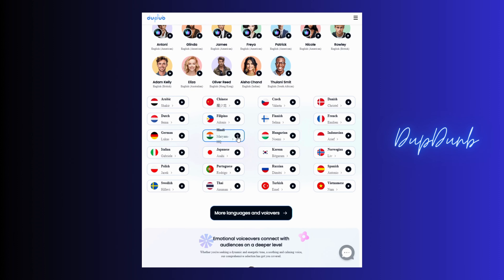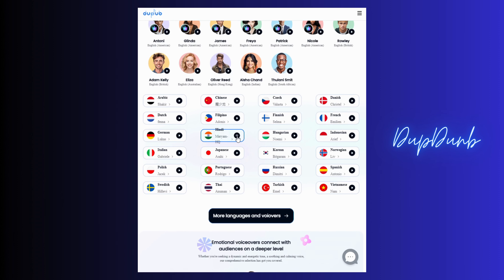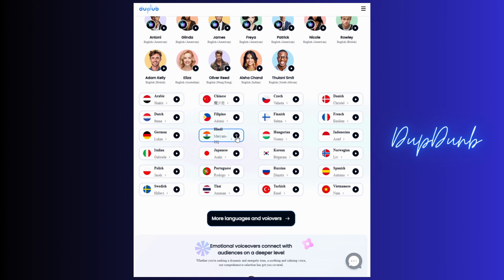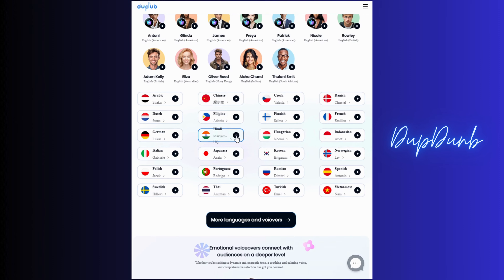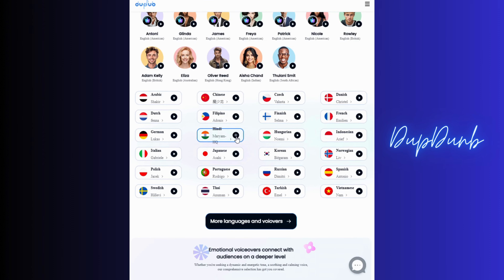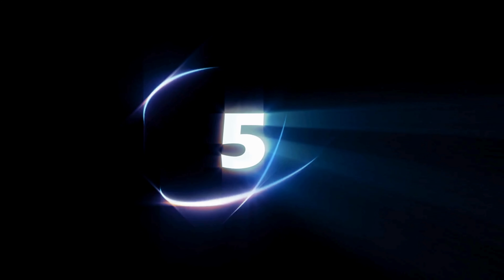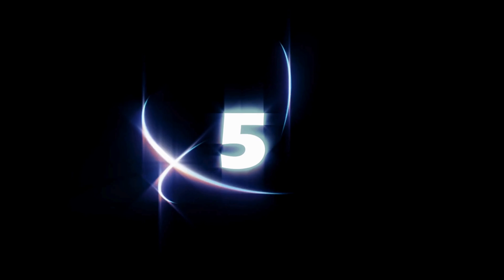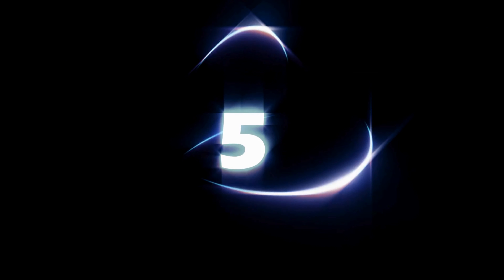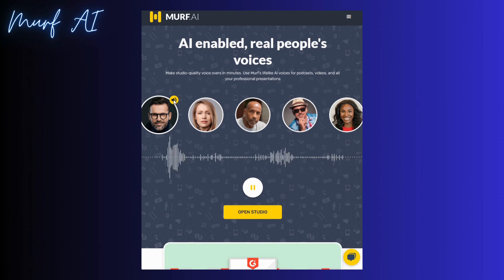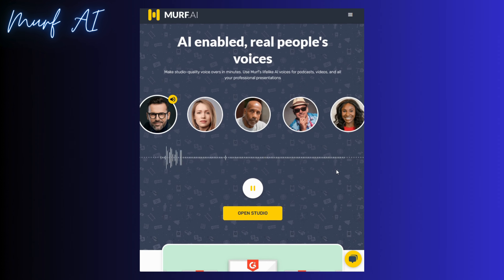The fifth one is MOF AI, with voices for every type of creator.